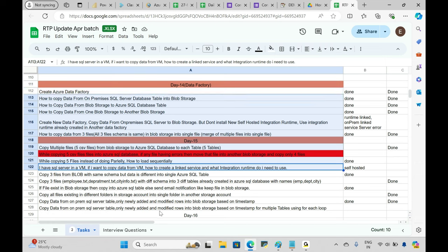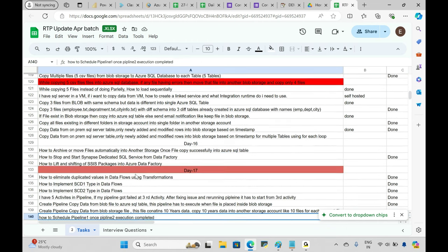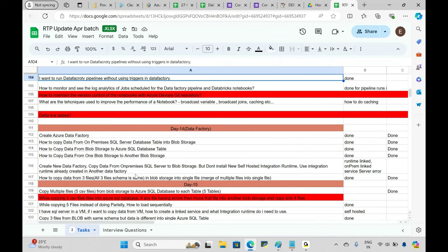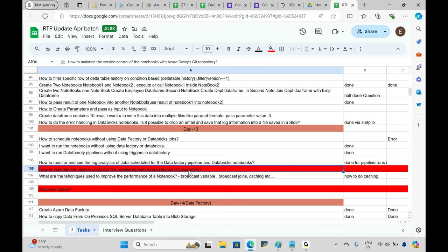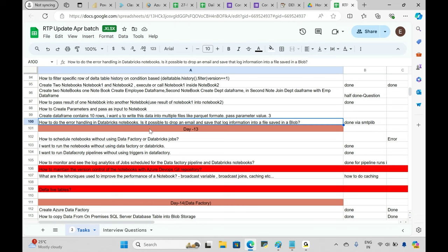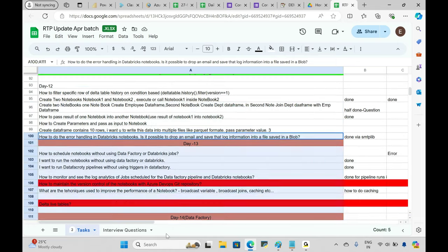Ask your trainer whether they'll cover specific scenarios. For example: how to maintain version control of a notebook in Azure DevOps Git repository, how to monitor and see log analytics of job schedules for Data Factory pipelines and Databricks notebooks, and how to run a notebook without using Data Factory or Databricks. If they can cover these — go ahead with them.